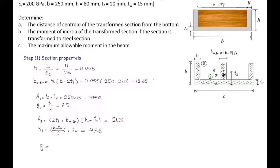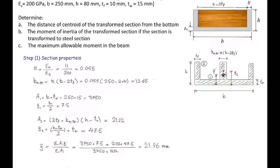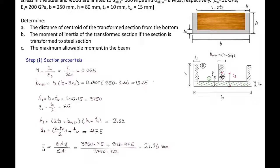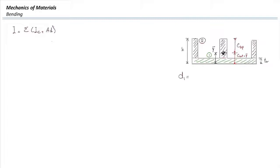With that, we can determine Y-bar: the sum of A multiplied by Y divided by the sum of area. We have two parts — plugging in the numbers gives us the location of the centroid as 21.96 millimeters. Now we need the moment of inertia. Area is already determined, so let's find the D values. D equals Y-bar minus Y_i. Y-bar is 21.96, so we can plug in Y1 and Y2 to get D1 and D2.